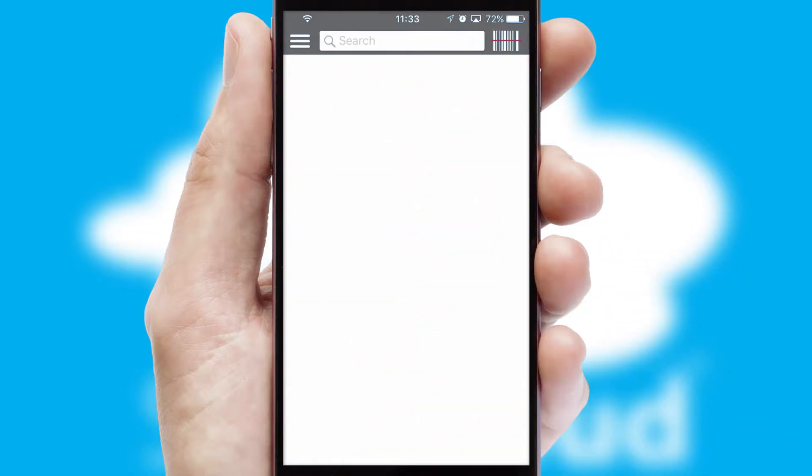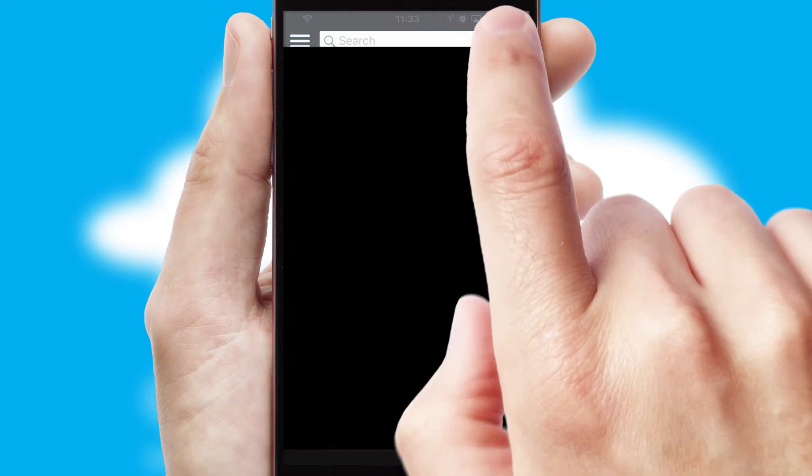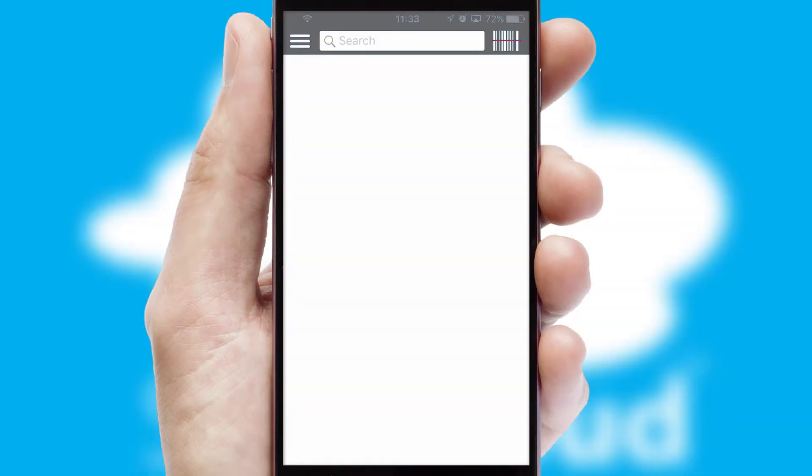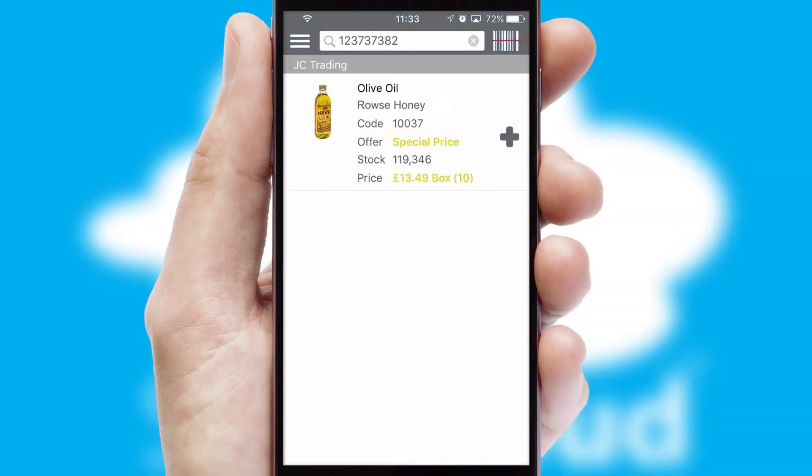Products can also be easily located and ordered by scanning any type of barcode or QR code.